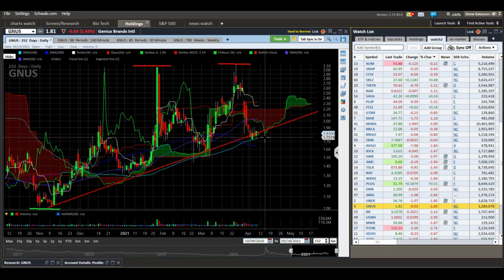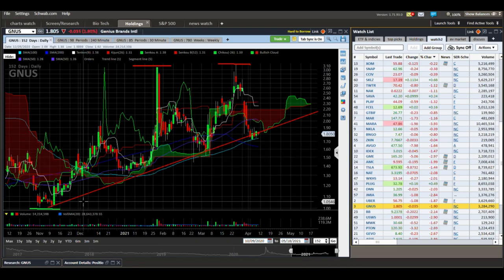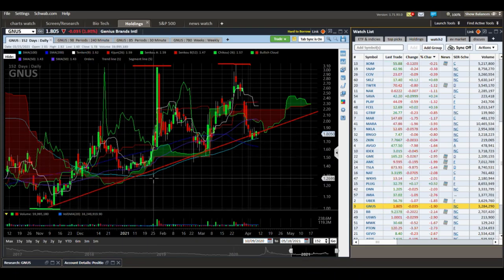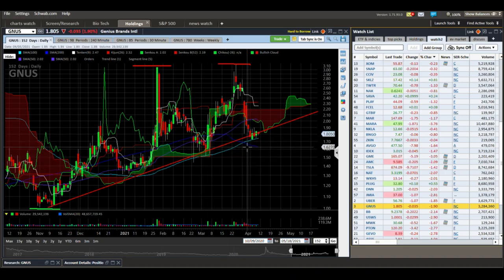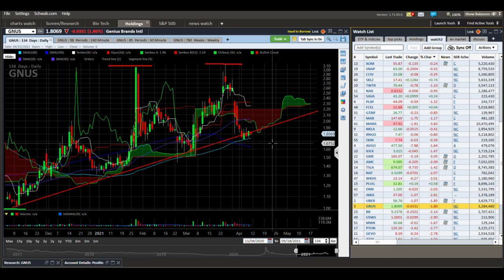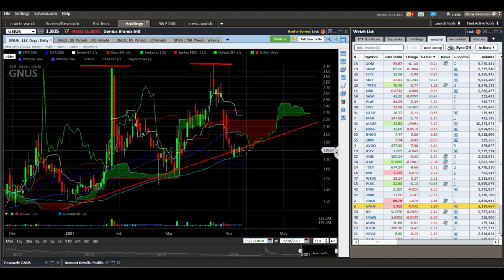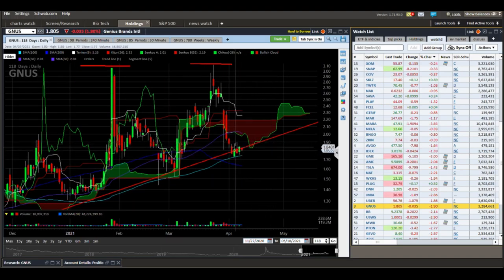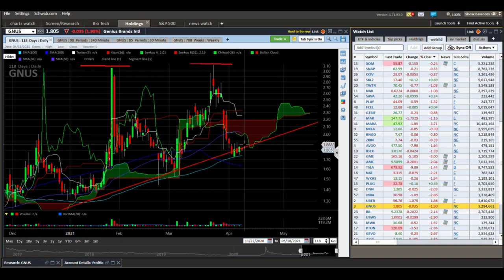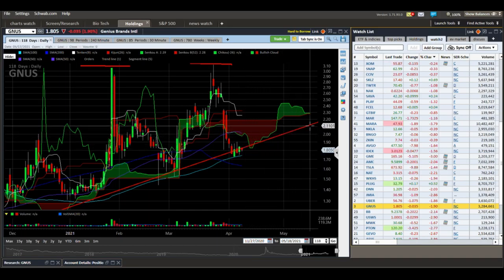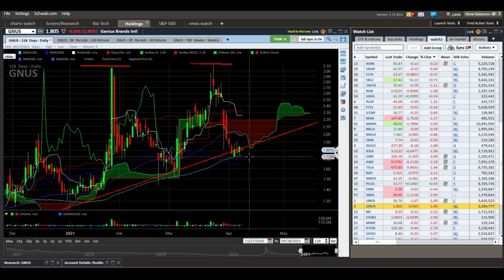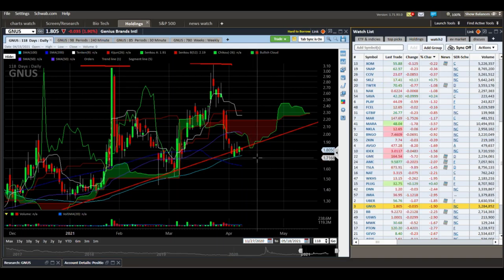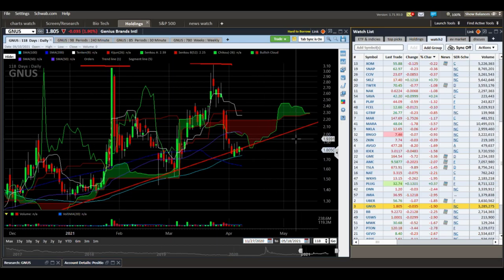GNUS — trying to hold this rising trend line I've drawn. Not much going on lately, it's looking kind of weak. One could speculate this trend line could hold for a long trade, but I think a drop below $1.70 means this trend line has failed.